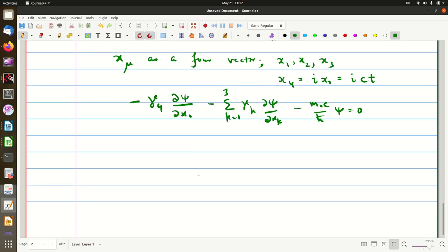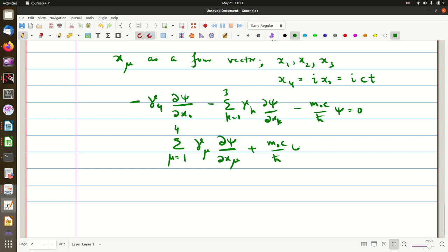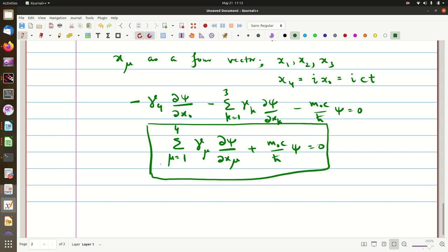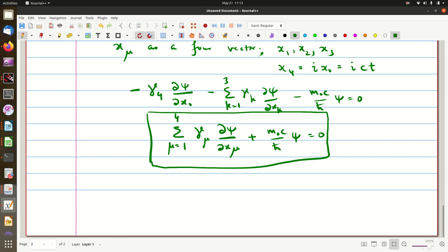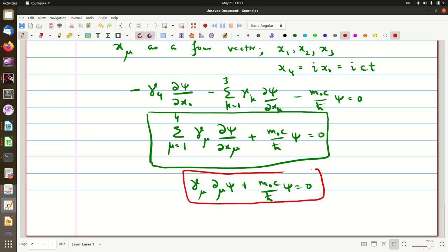The minus signs cancel, and we club the terms together using the index μ. So, summation μ = 1 to 4 of γμ ∂ψ/∂xμ plus m₀c/ℏ ψ = 0. This is what we call the covariant form of the Dirac equation. Using Einstein summation convention, we can drop the summation symbol, and ∂/∂xμ is also written as ∂μ, giving us the very compact shorthand notation for the Dirac equation in covariant form — the central equation of relativistic quantum mechanics.